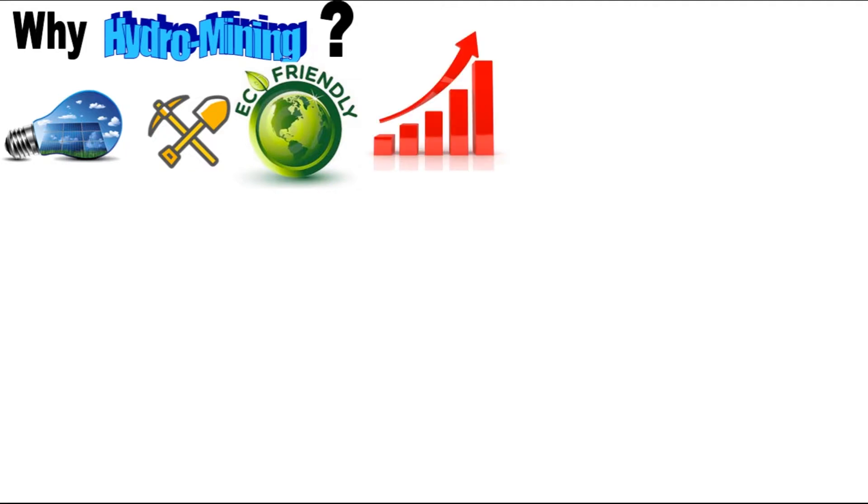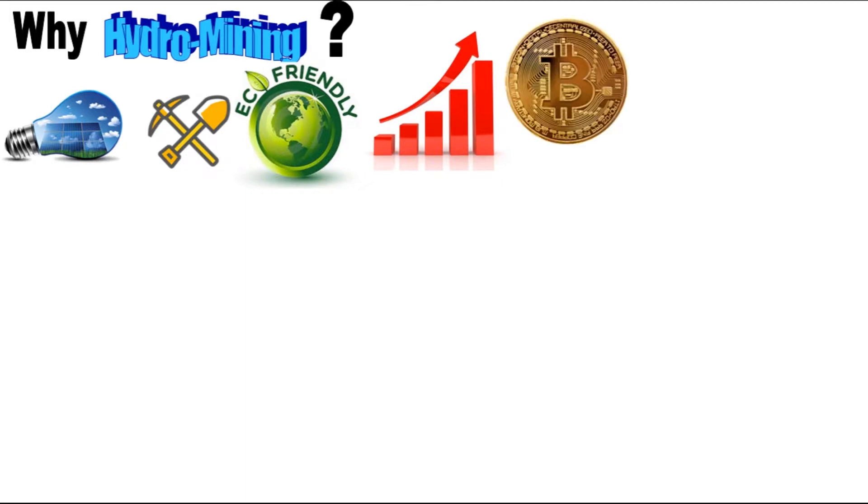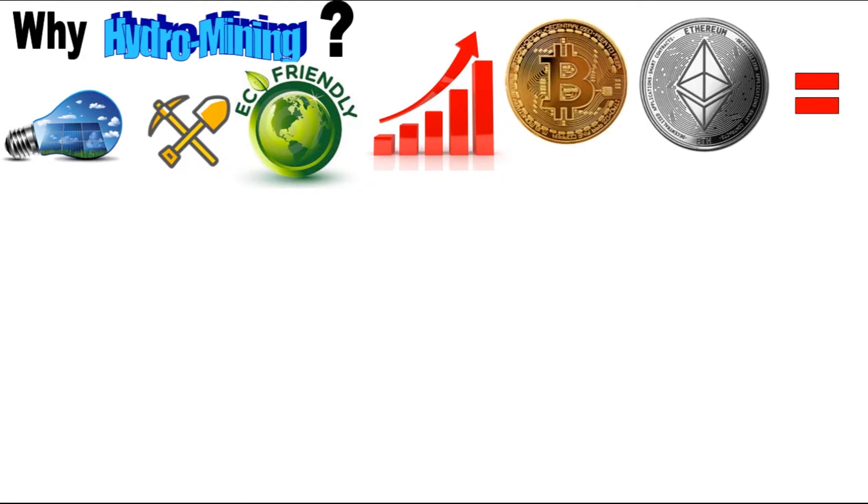Mining Bitcoin and Ethereum, two of the most valuable cryptocurrencies, uses the same amount of energy as Morocco, a country with a population of close to 36 million.